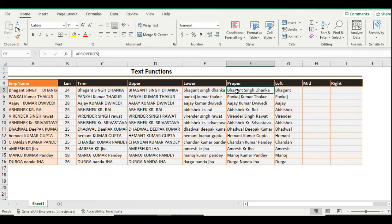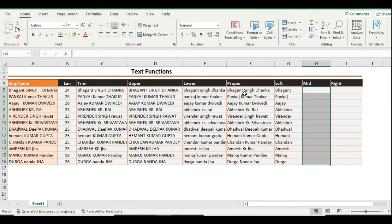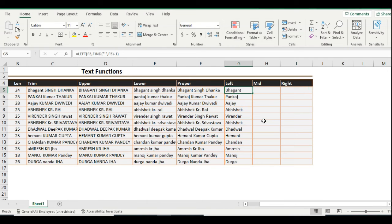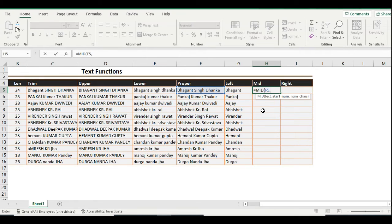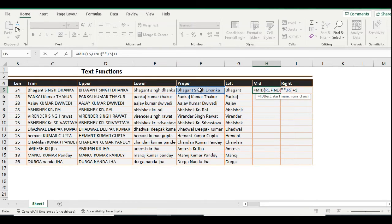The MID function extracts the middle name. We need to identify two space positions — the first and second. Use the MID function: equals MID, select the text, then for the start number use the FIND function to get the first space position and add plus 1, because the space was at position 8 so we need position 9 (the 'S'). Add plus 1 to start from the character right after the first space. This becomes your start position.